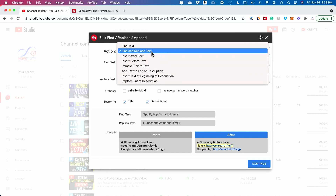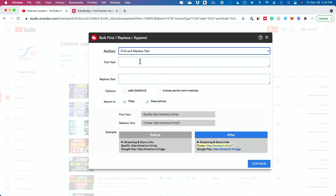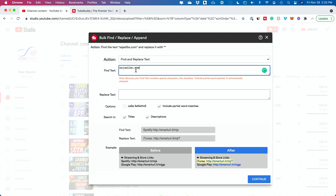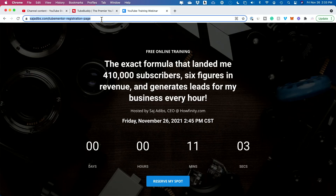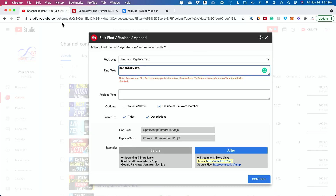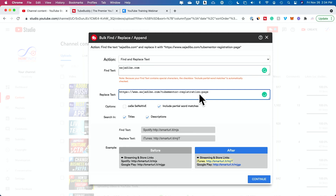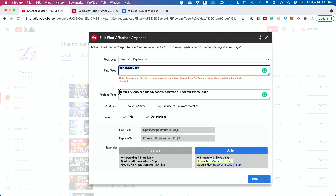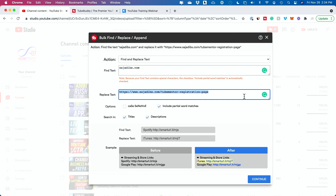In this case, I want to find and replace text because I want to replace a website link with another website link. So I'm going to copy this new website link for a free YouTube training I have, go back to YouTube, and paste it in the replace text field. It's going to find the old text and replace it with this new website.